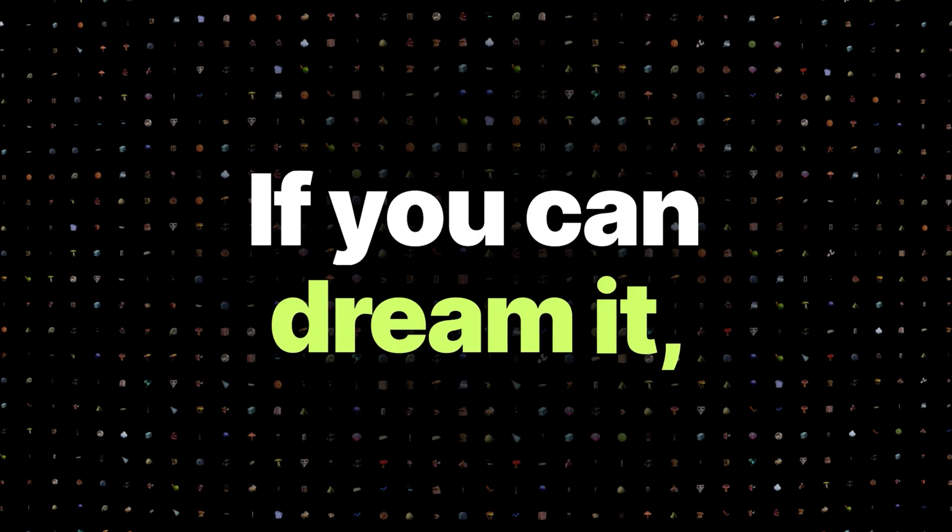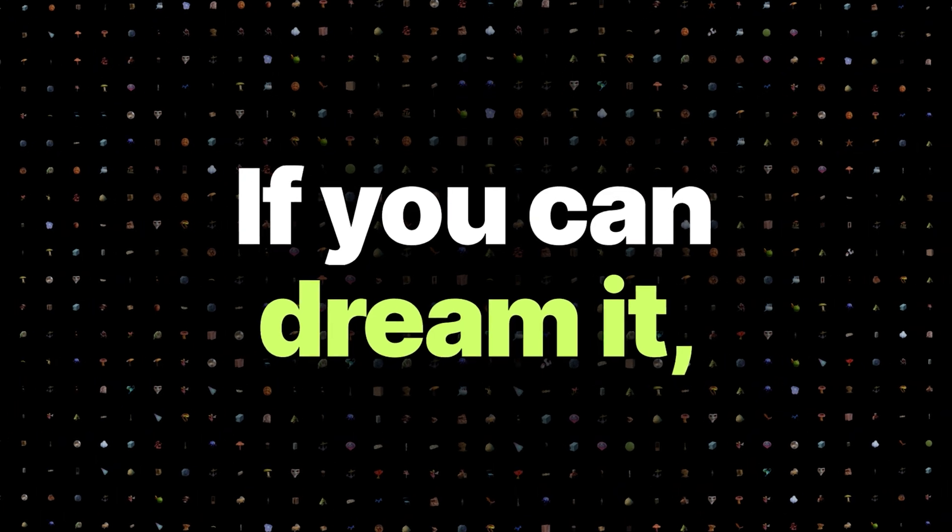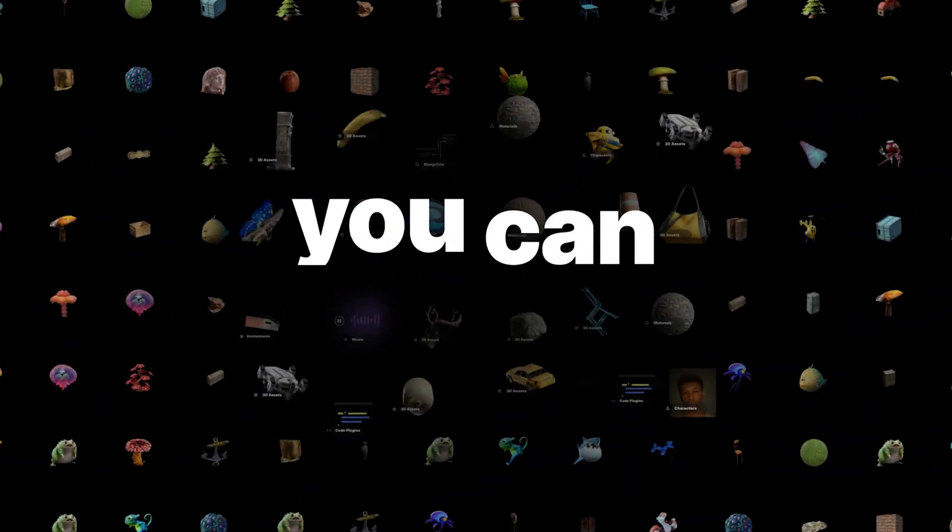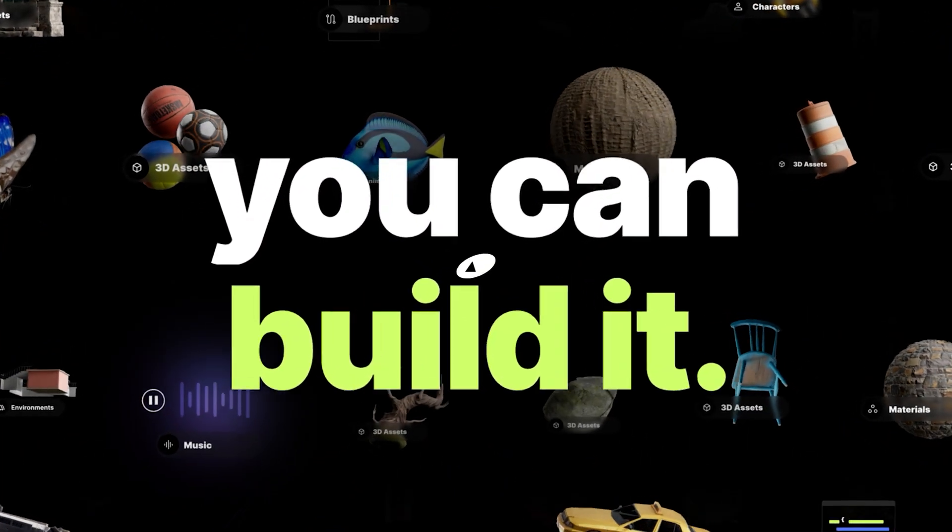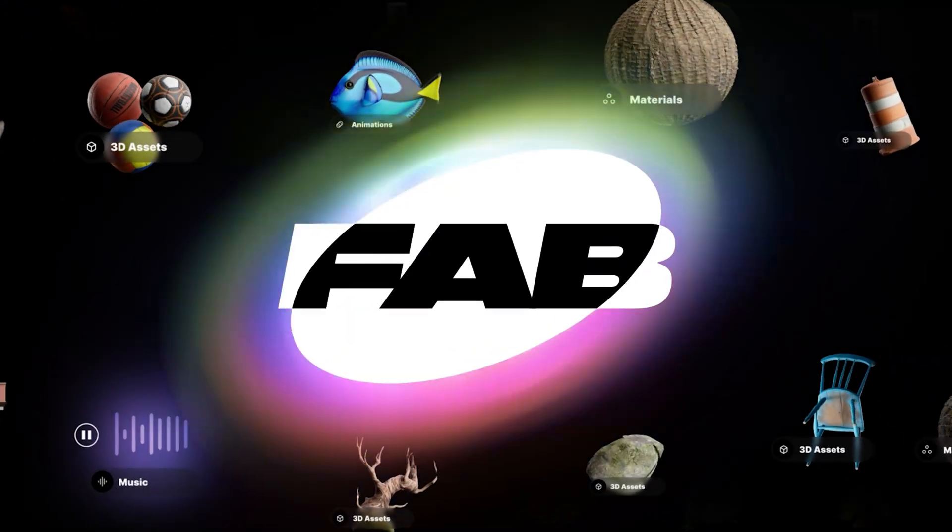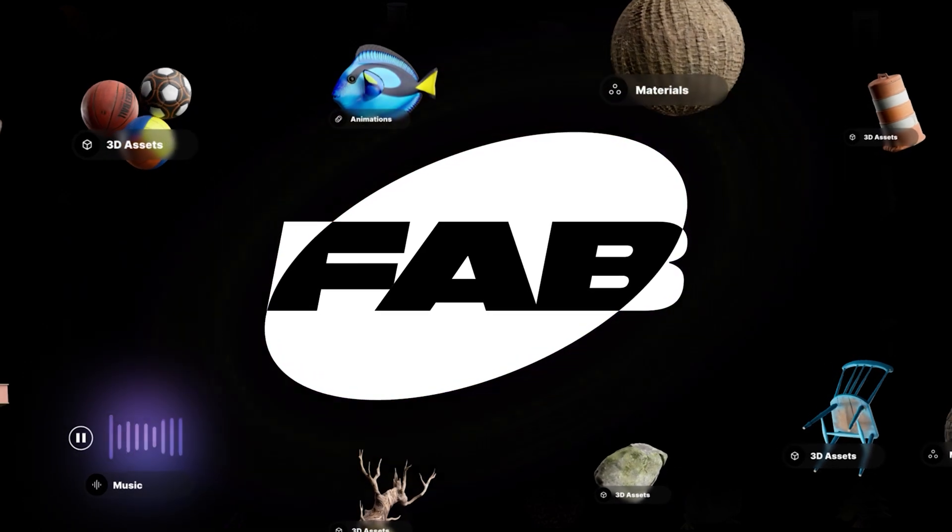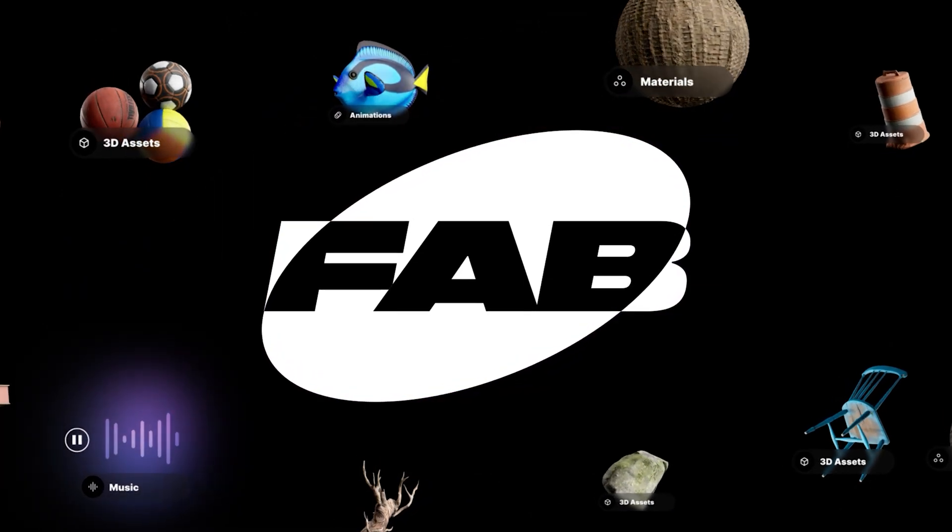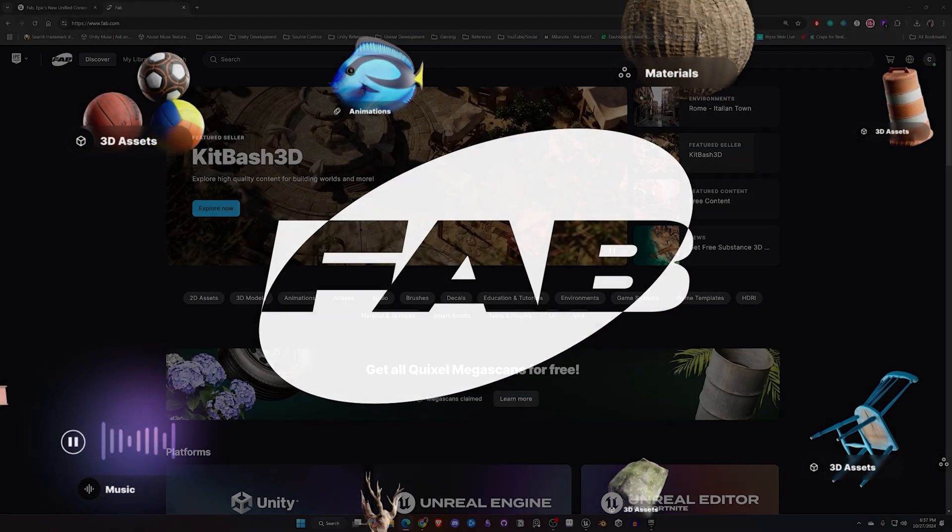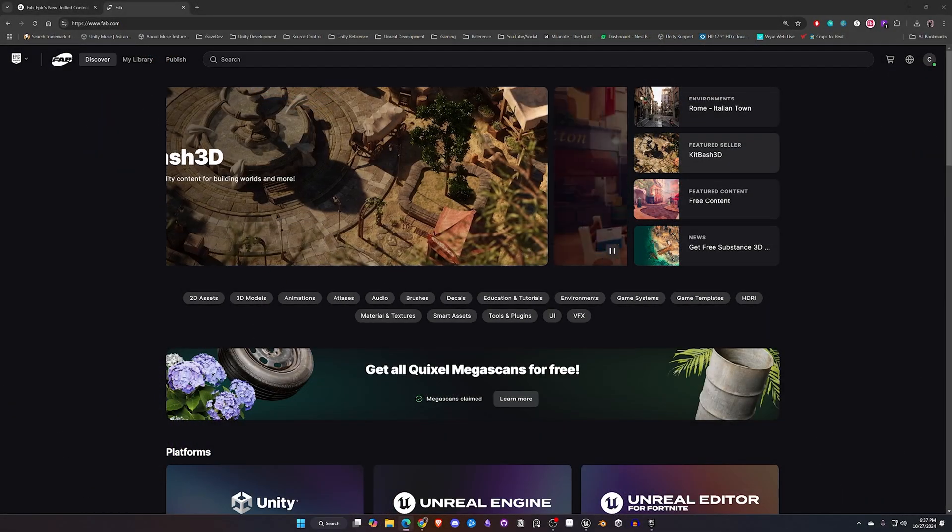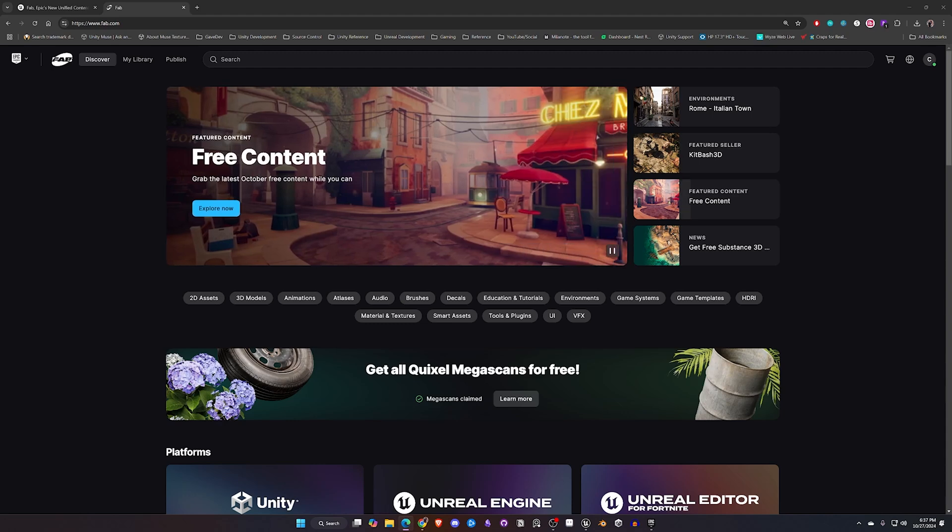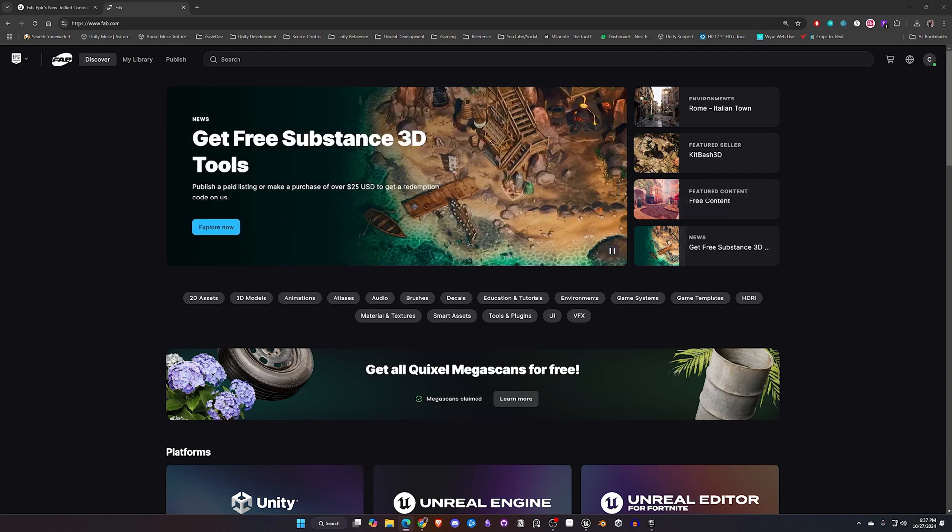Hey crew and welcome back. Today I want to talk to you about the fab.com website that Unreal has launched. Fab is a combination of the Unreal Marketplace, the Sketchfab store, along with the new home for the Quixel Megascans. If you act now you can get all the Quixel Megascan libraries that were transferred over for free until the end of 2024.